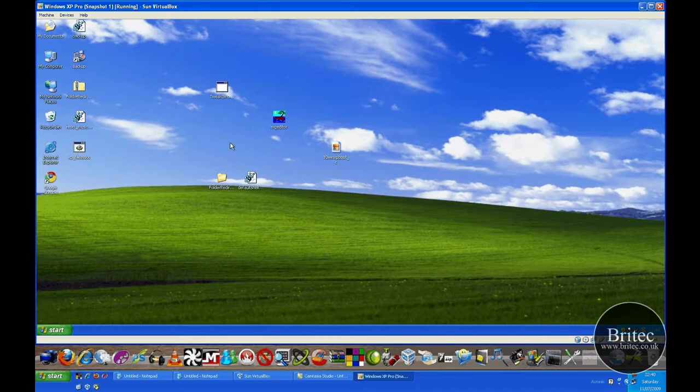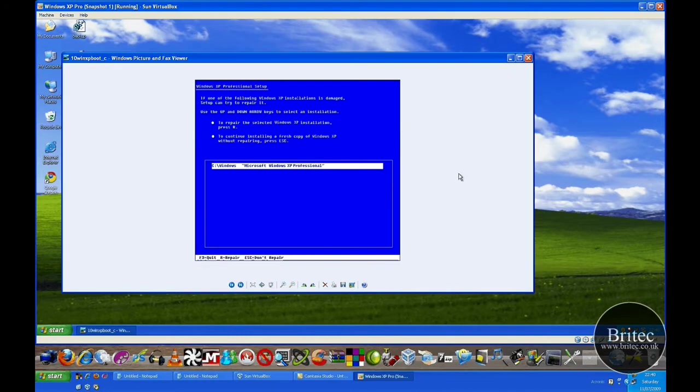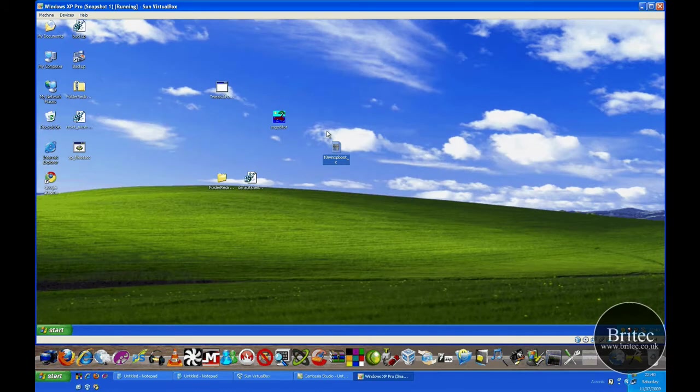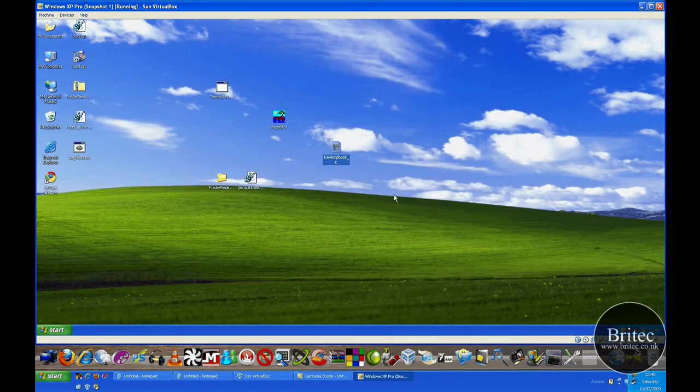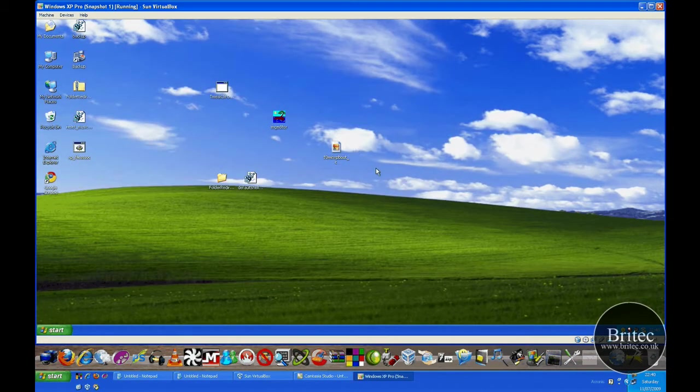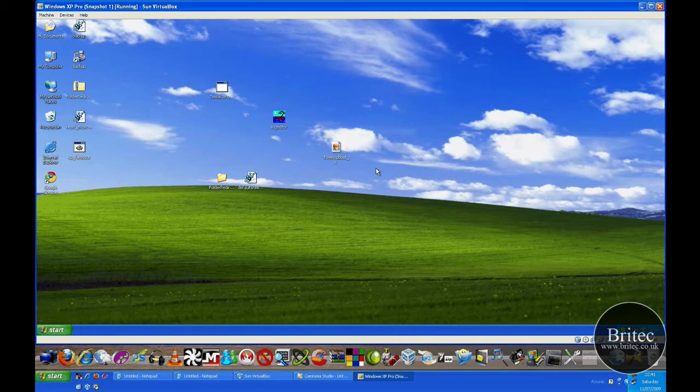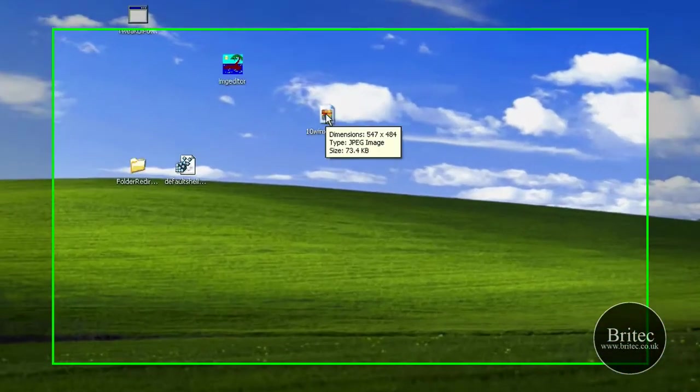Now we have a picture here opening in Windows Picture and Fax Viewer. Some people like it opening that way because it's quick, and they don't like it opening in Photoshop or PaintShop Pro because it takes forever.